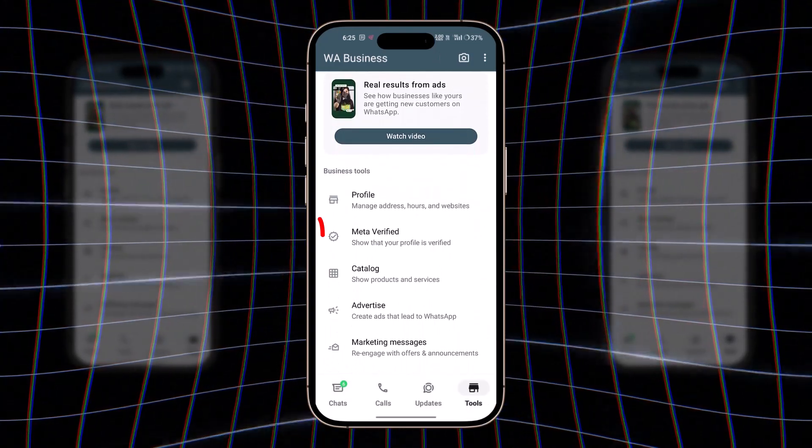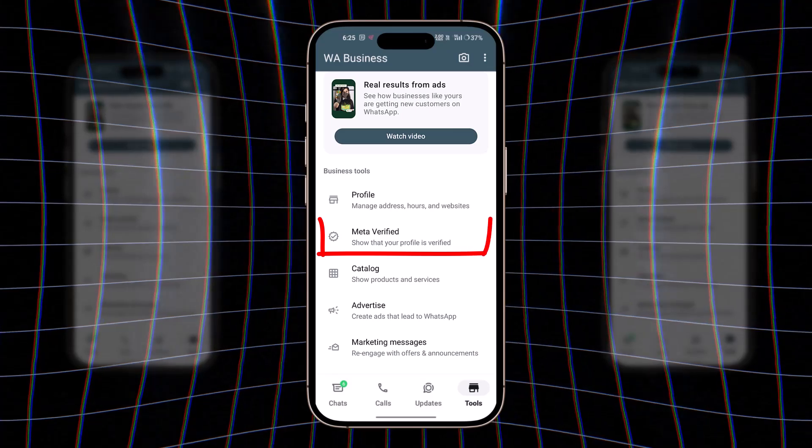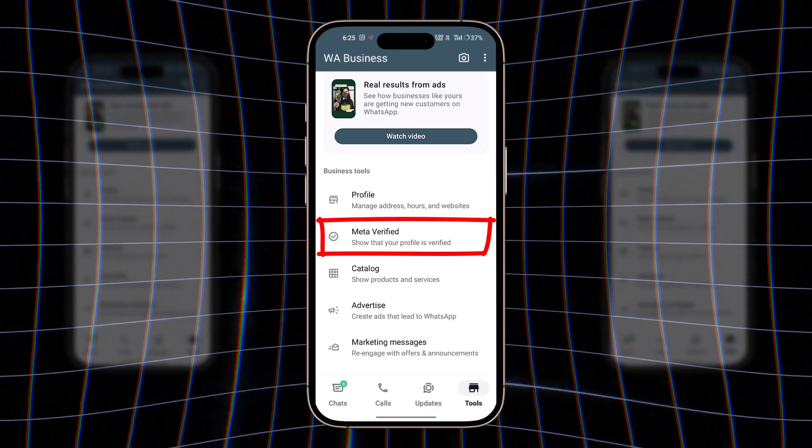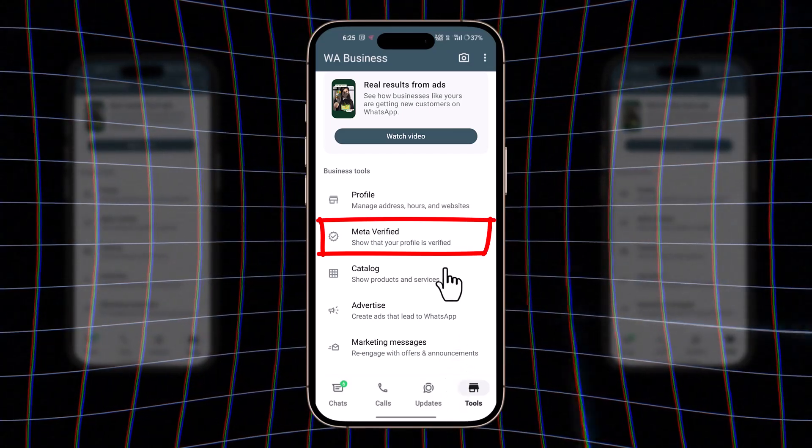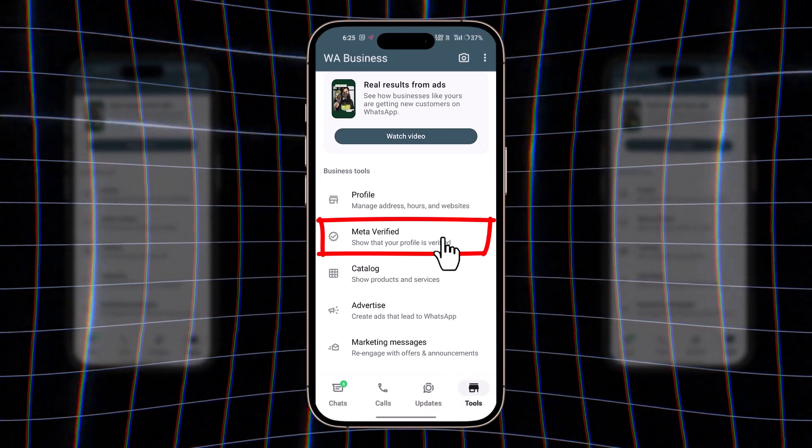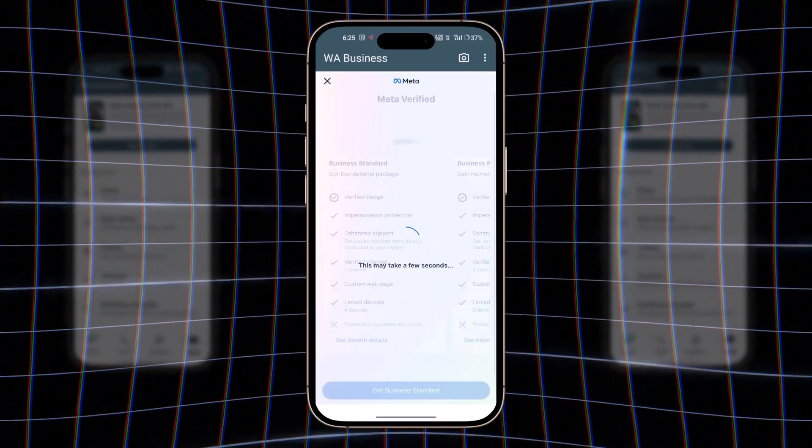If you see the meta verified option there, you can go ahead and purchase it from meta by making the required payment. However, if the option is not available, there are a few things you need to do.